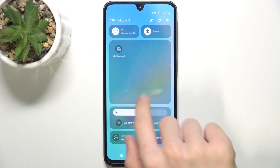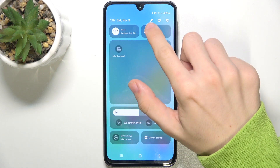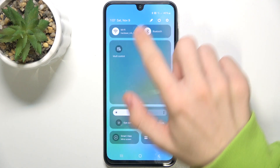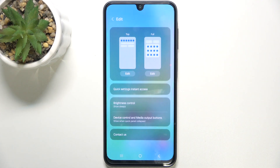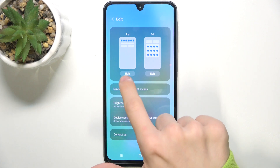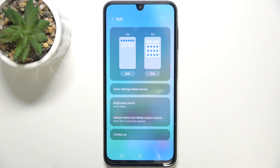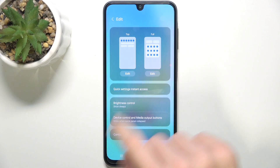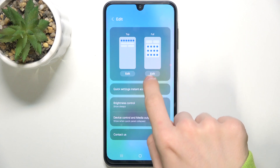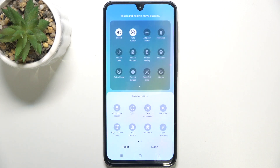And in the extended view, you can see this pencil button. Now you can choose whether you want to edit the top view or the full view. I'm gonna edit the full view.